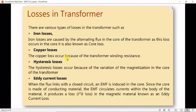Now let us look at losses in a three-phase transformer. There are various types of losses. Iron losses, also seen in single-phase transformers, include two types: core loss (hysteresis loss) and eddy current loss. These iron losses are caused by the alternating flux in the core of the transformer.